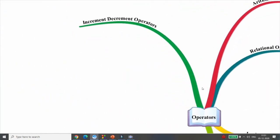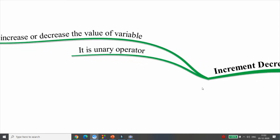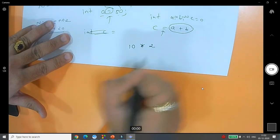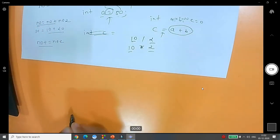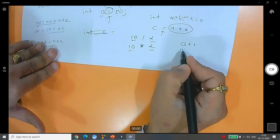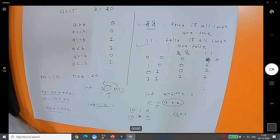Now we have covered four operators. The fifth is the increment and decrement operator using ++ and --. There is post-increment (A++), pre-increment (++A), post-decrement (A--), and pre-decrement (--A). These are used to increase or decrease the value of a variable by 1. It is again a unary operator — only one operand is required.